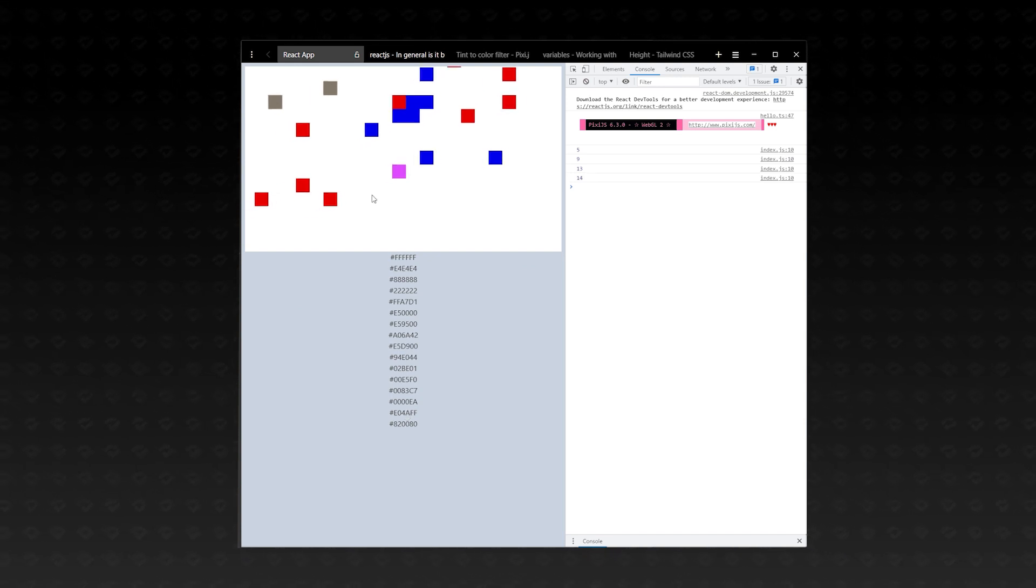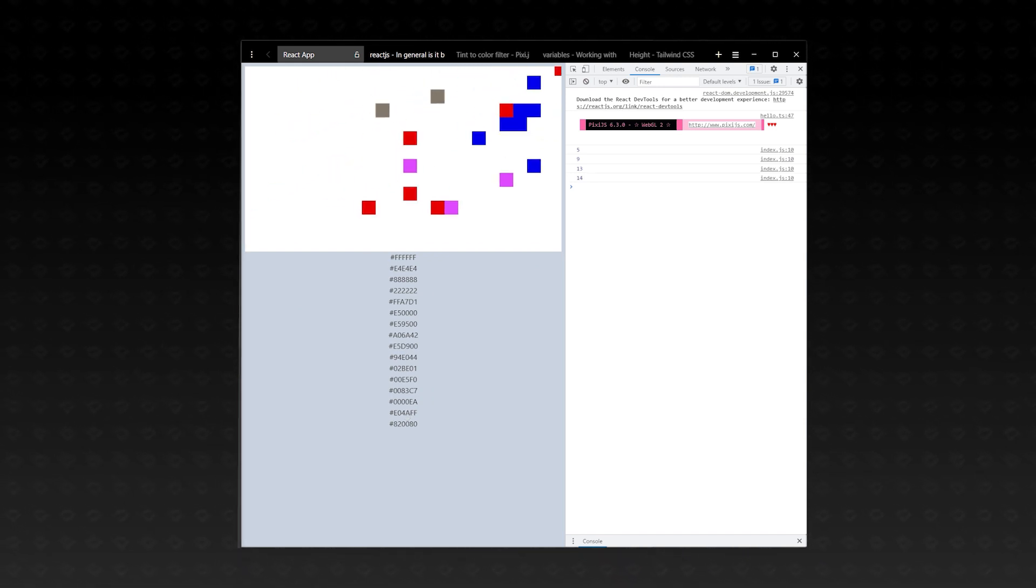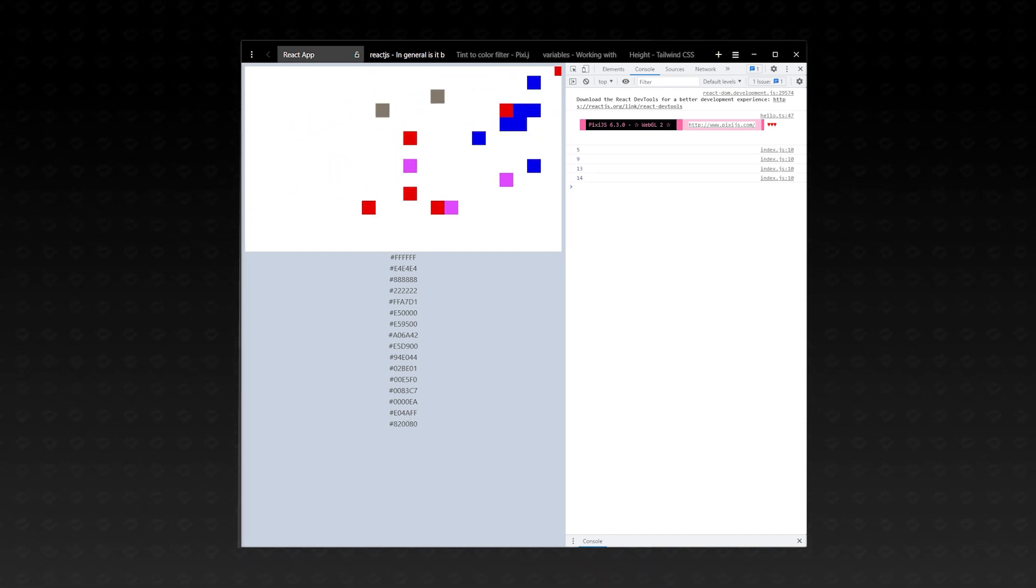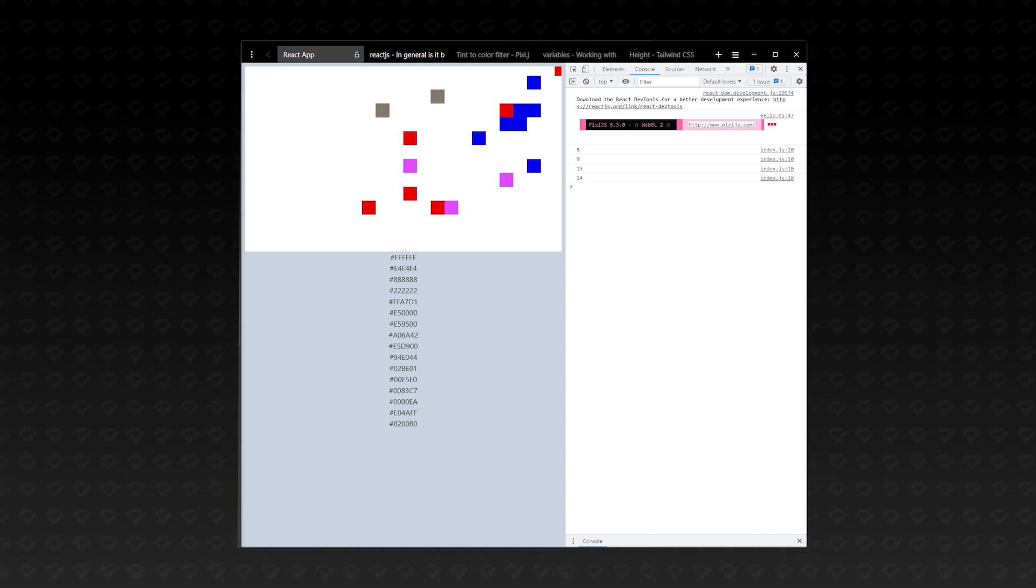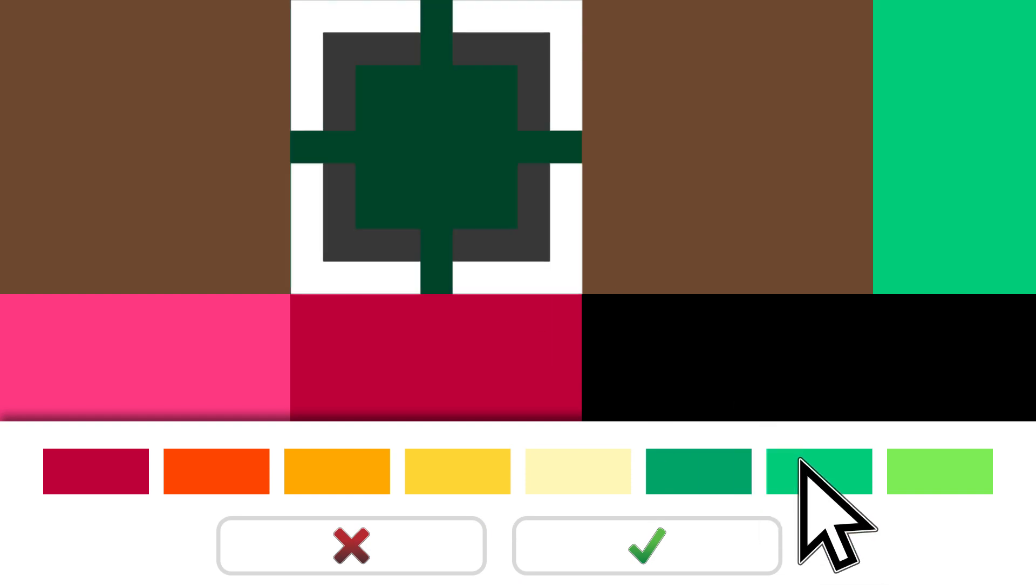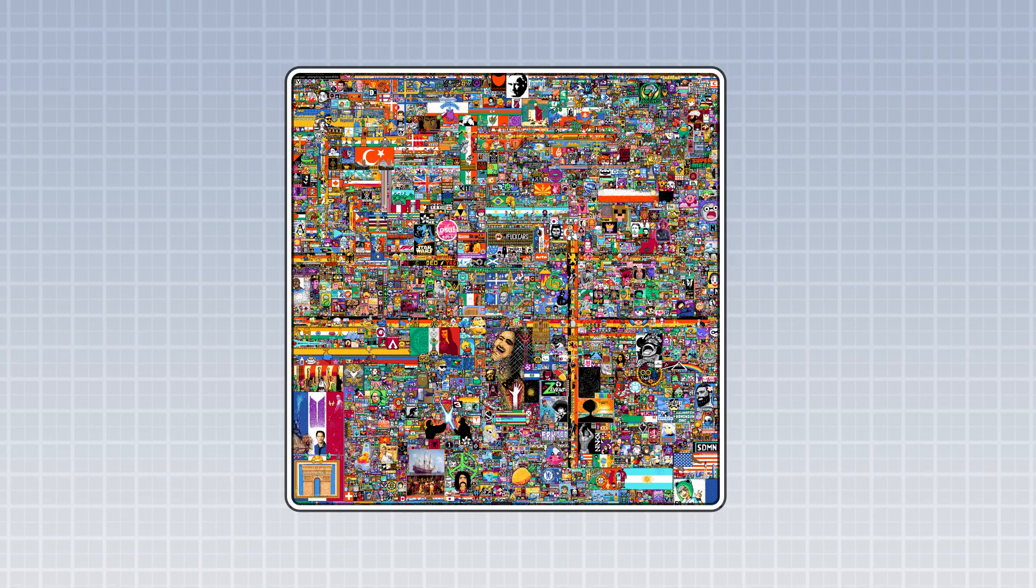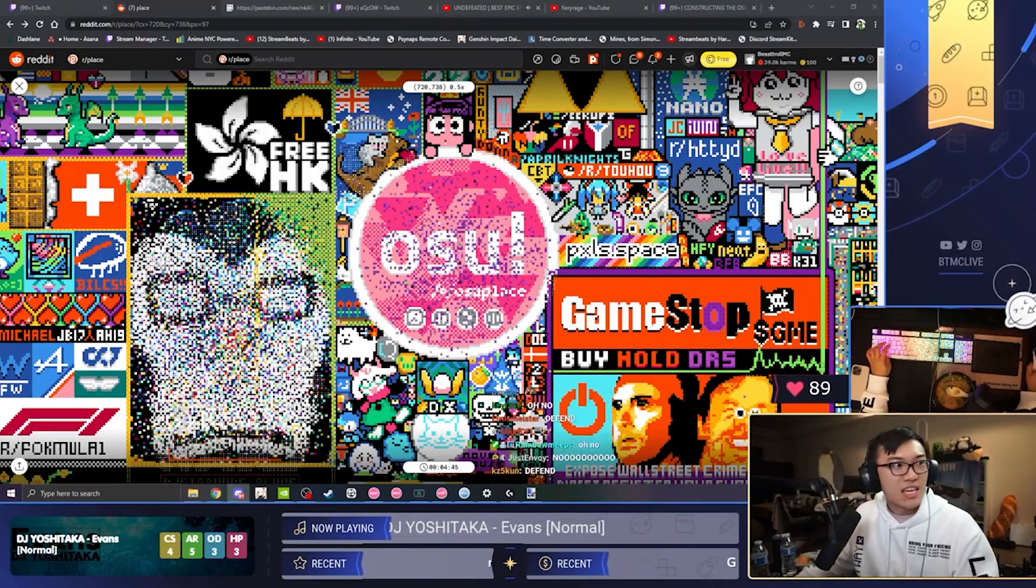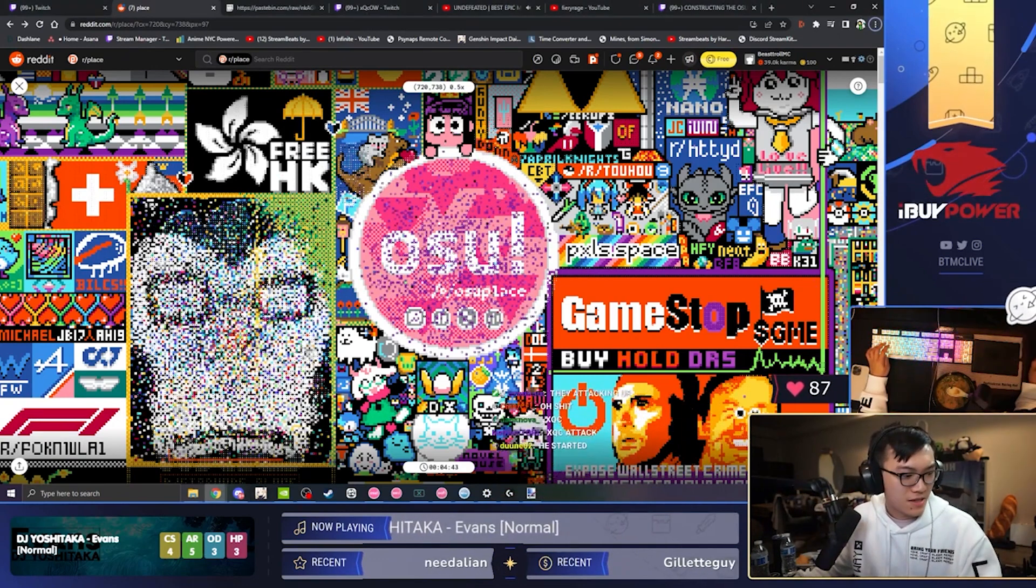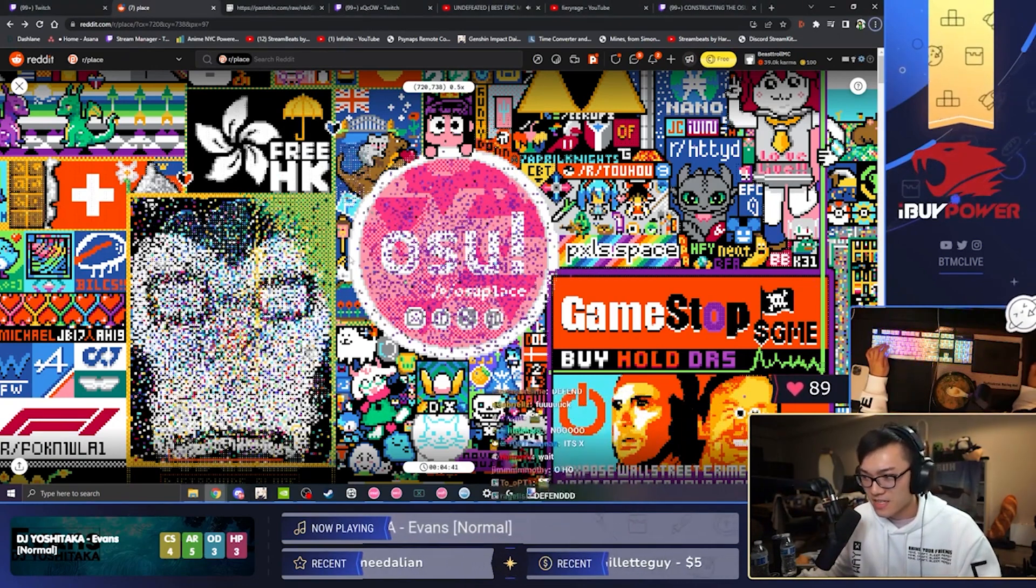So, right now, we're placing tiles by clicking, but this isn't how we place tiles in the original r/place. Instead of placing a tile on click, you would click to select a tile and then choose the color that you wanted to place. This allowed groups of people to time when they place tiles to try to take parts of the canvas. So, let's do that.